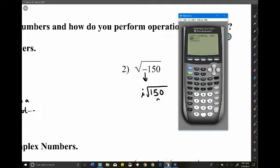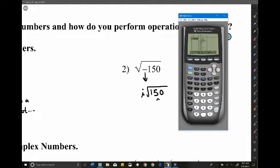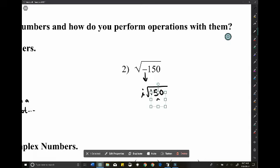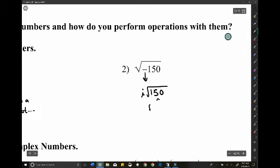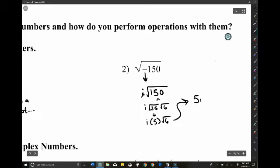For √(-150): pull out the i, then find perfect squares that go into 150. Using a calculator, 25 × 6 = 150, so √(150) = √(25) × √(6) = 5√6. The answer is 5i√6 — negative square root, pull out i, and call it a day.